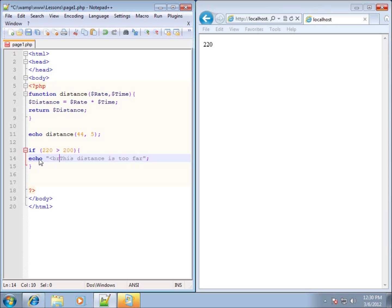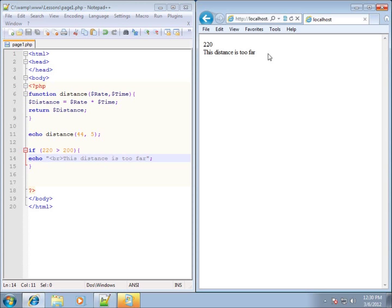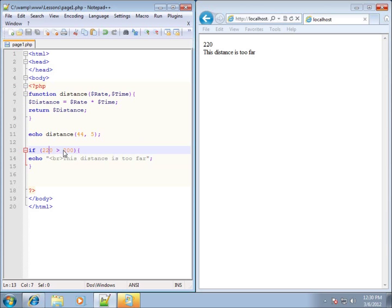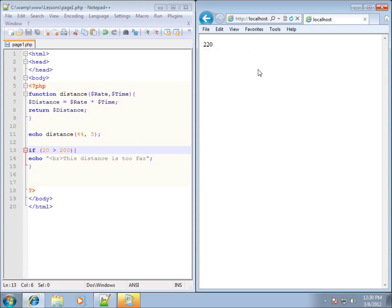I'll add a break tag and save it, then refresh the page — you'll see 'this distance is too far' echoed out because the condition is true. If I change it to 20, making 20 greater than 200, that's a false result, so this code will not run. Refreshing confirms that nothing is displayed.